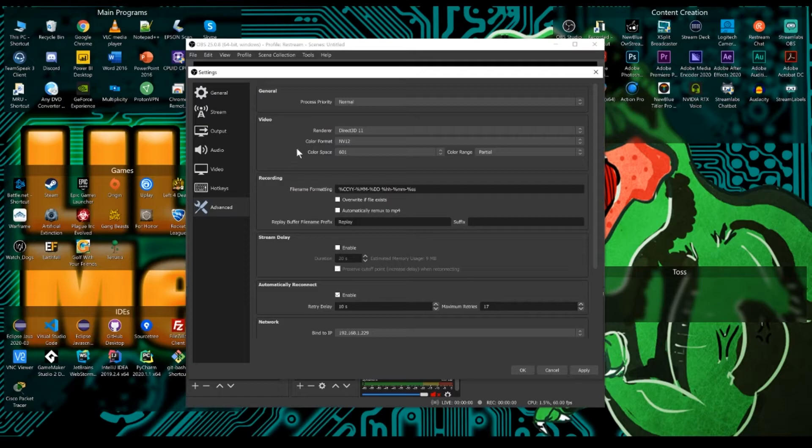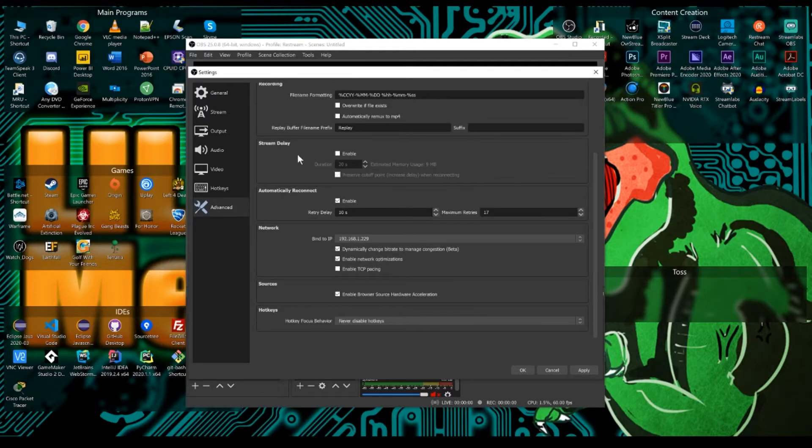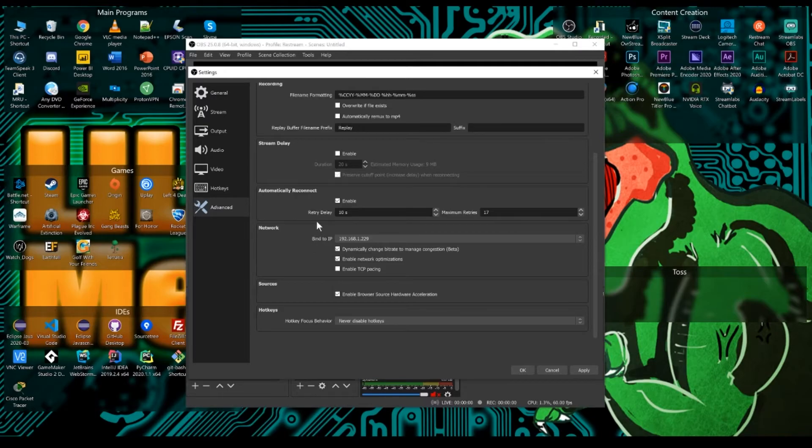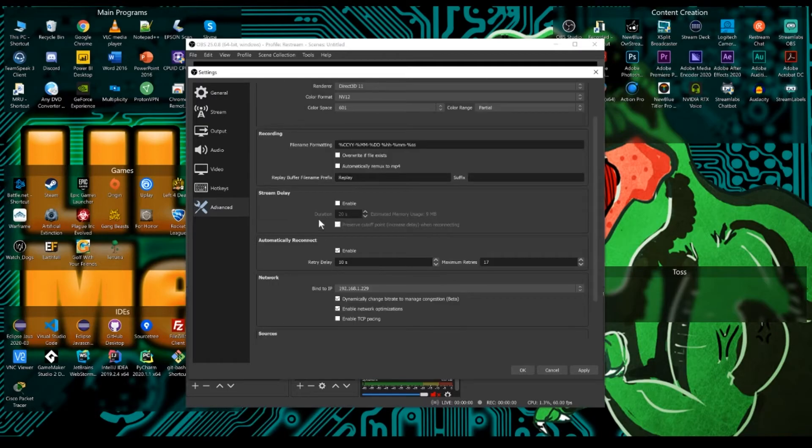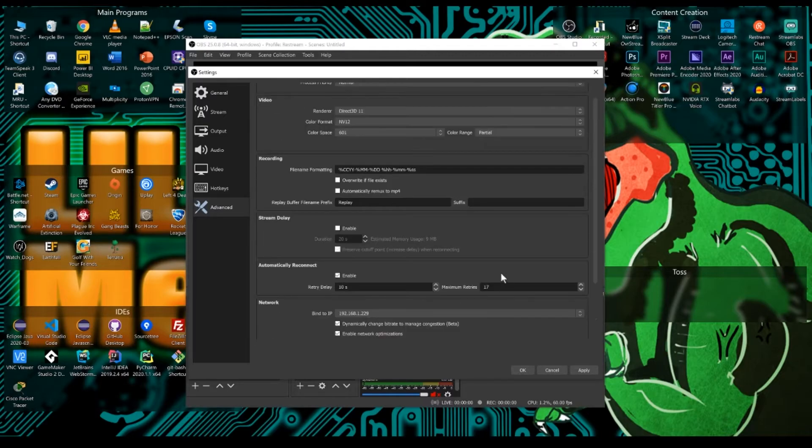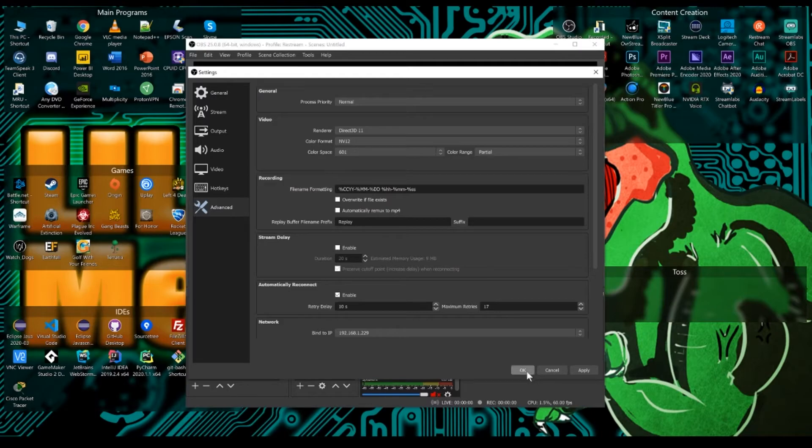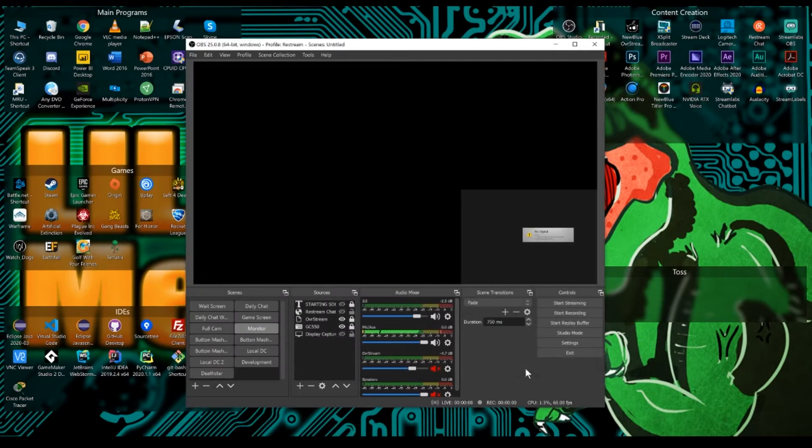Now under advanced, this should all be pretty normal. Don't really mess with the stuff if you don't know what it is. What they have default is probably fine for you. And now that you have all that done, click apply and click OK.